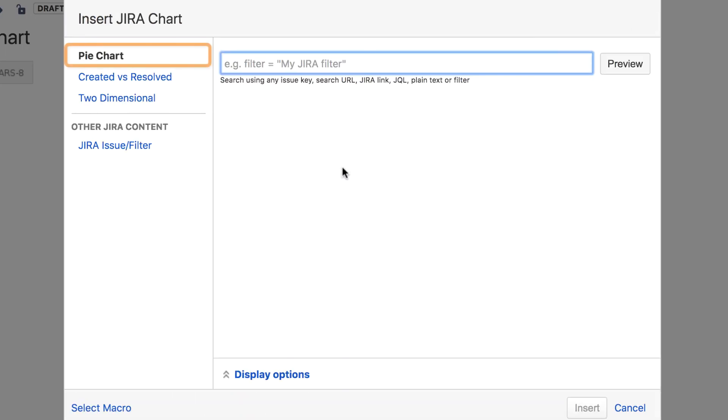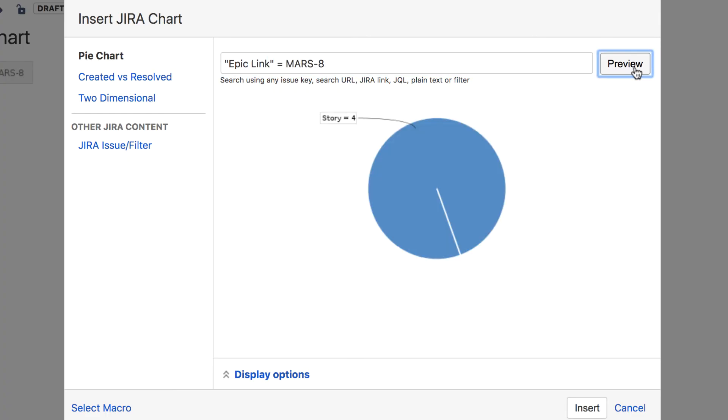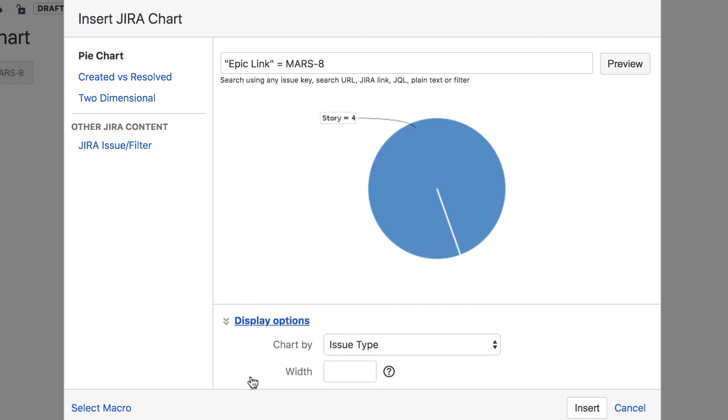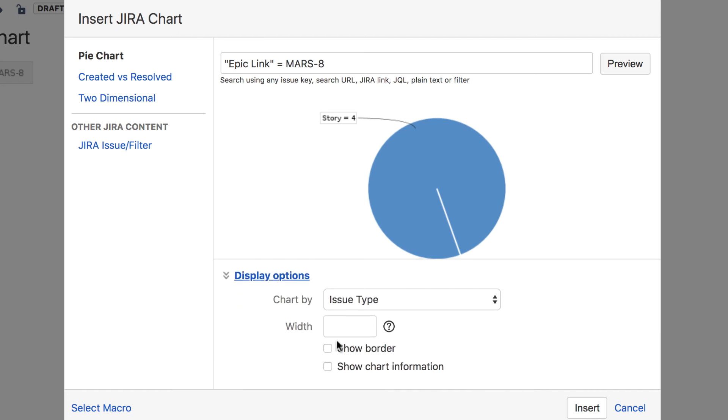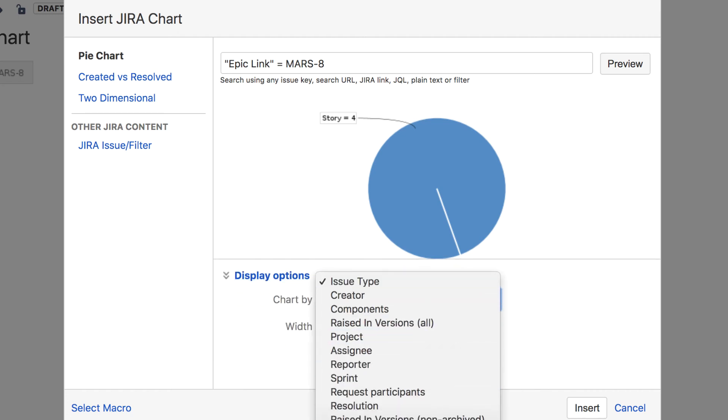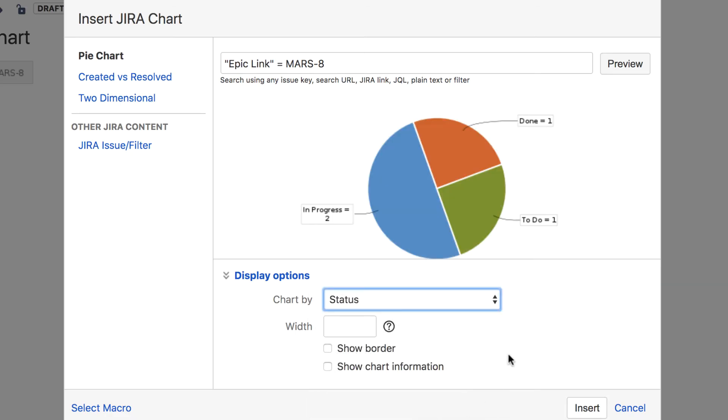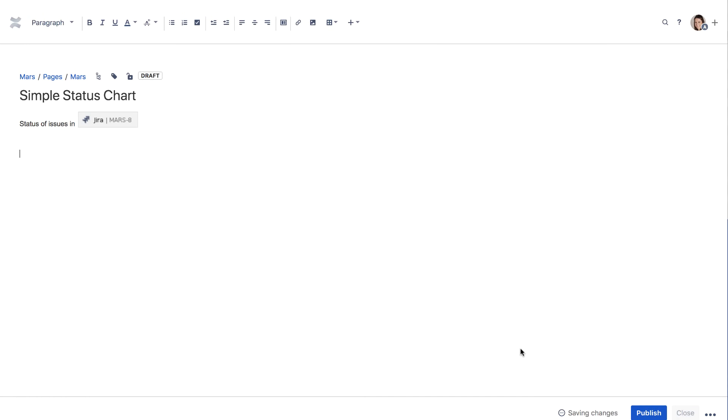Make sure pie chart is selected as the chart type and enter a query that returns issues from a project. The preview shows what your chart will look like. By default, the chart reports on issue type. Click Display Options to have the chart report on a different field. You can select any field associated with a Jira issue. We'll pick Status. Click Insert to view the chart in your Confluence page.